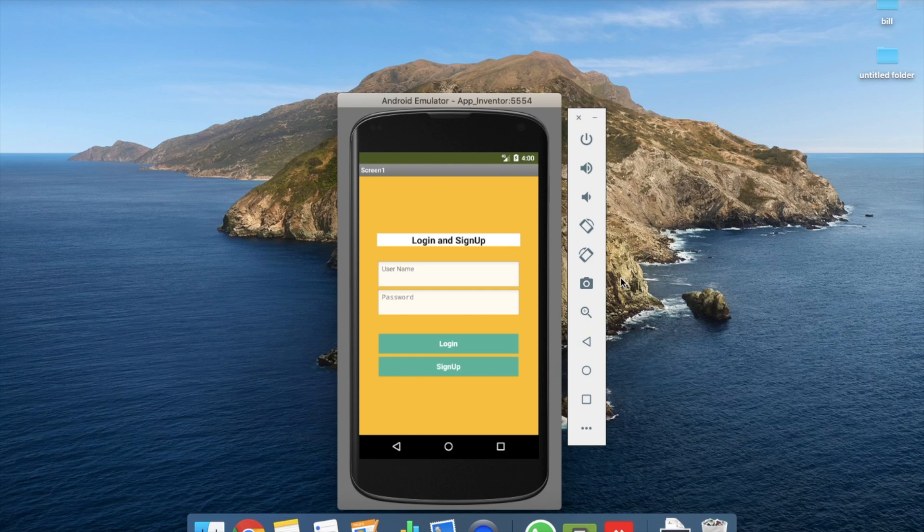Hi guys, this is Auro. In this video we will learn how we can create a login and sign up form using Firebase in MIT App Inventor. We will learn how to code for the login and sign up buttons, because in the last tutorial we covered the design of this app.